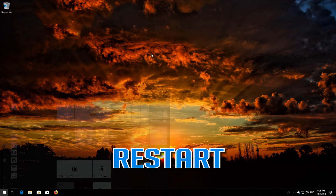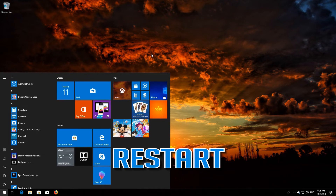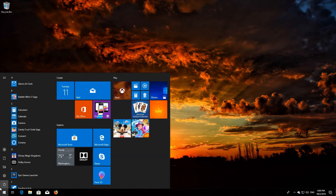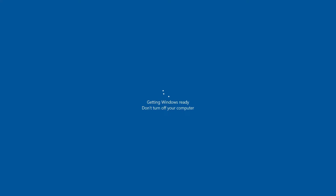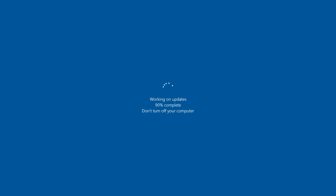Restart. If that didn't work, continue to the next method.